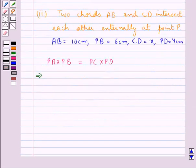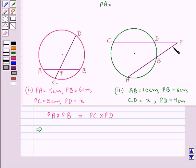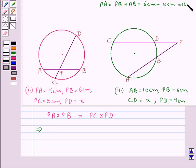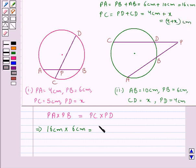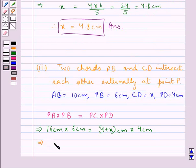Now we would substitute the values. From the figure we have PA is equal to PB plus AB. PB is 6 cm, so 6 cm plus AB that is 10 cm, and this is equal to 16 cm. So 16 cm into PB which is 6 cm is equal to PC. From the figure we have PC is equal to PD plus CD. Now PD is 4 cm plus CD which is x, and so this is equal to 4 plus x cm. So 4 plus x cm into PD that is 4 cm. This gives us 96 cm squared.